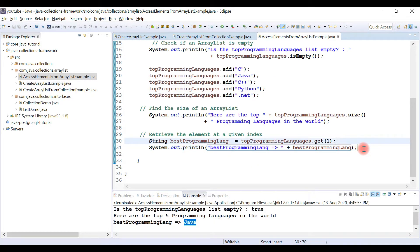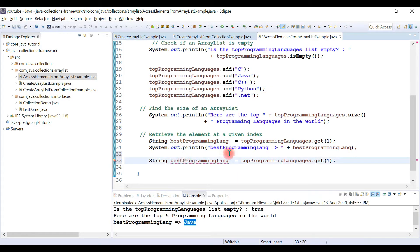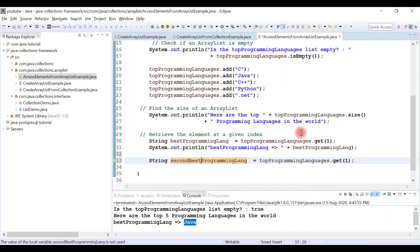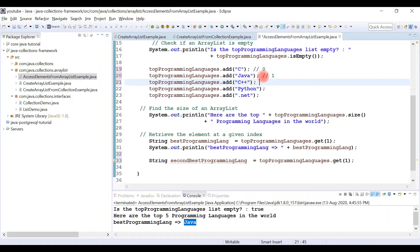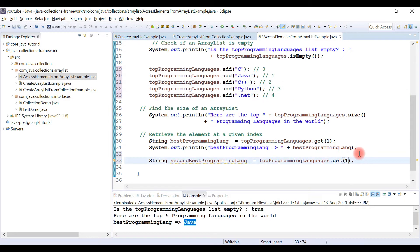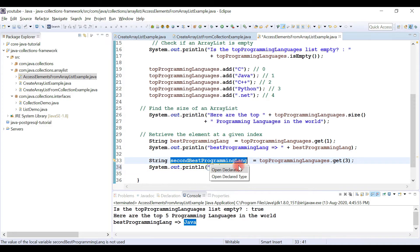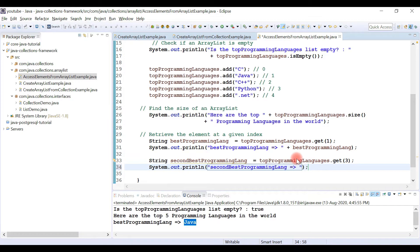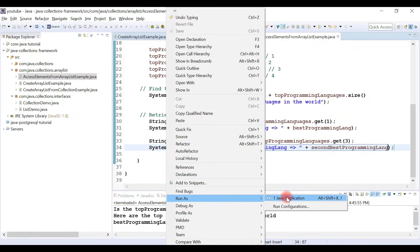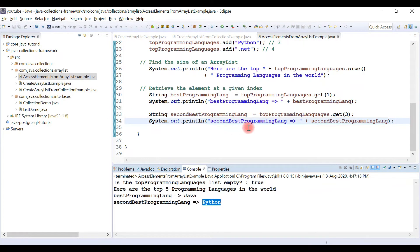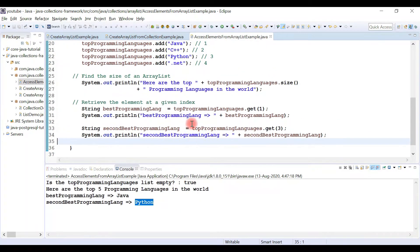Let's do one more example - retrieving Python from the list. The list index starts at zero: index 0 is C, 1 is Java, 2 is C++, 3 is Python, 4 is .NET. So to retrieve Python I pass index 3 to get(). Running the program - Python is printed on the console.